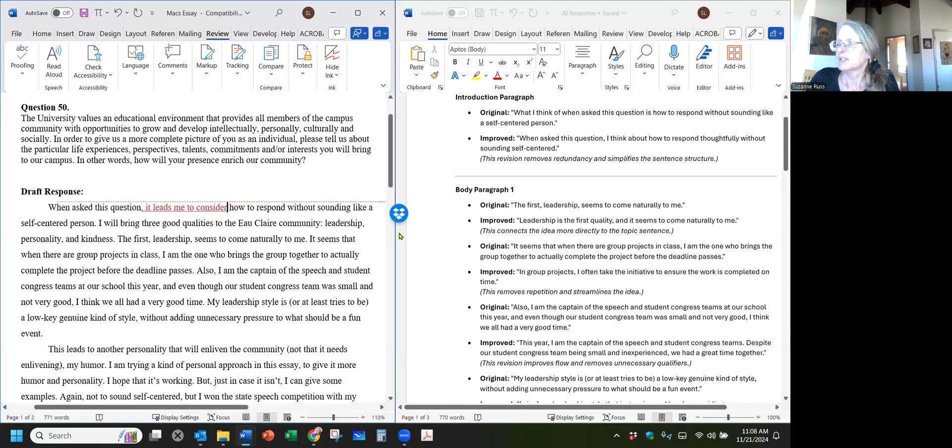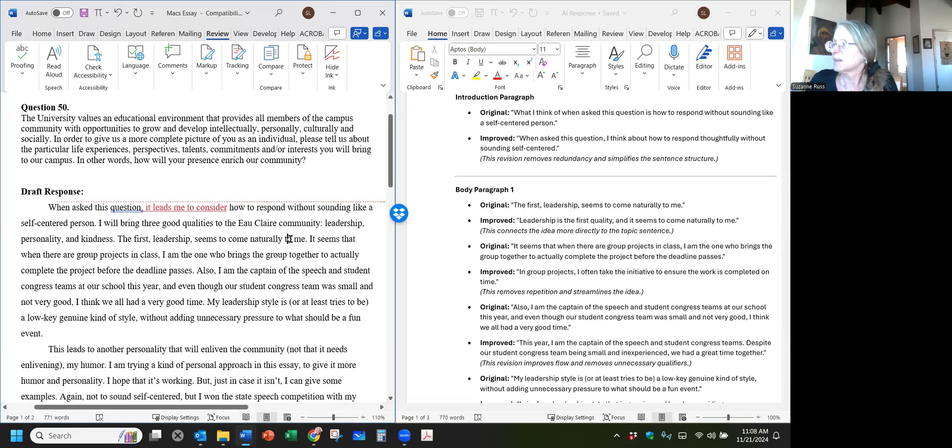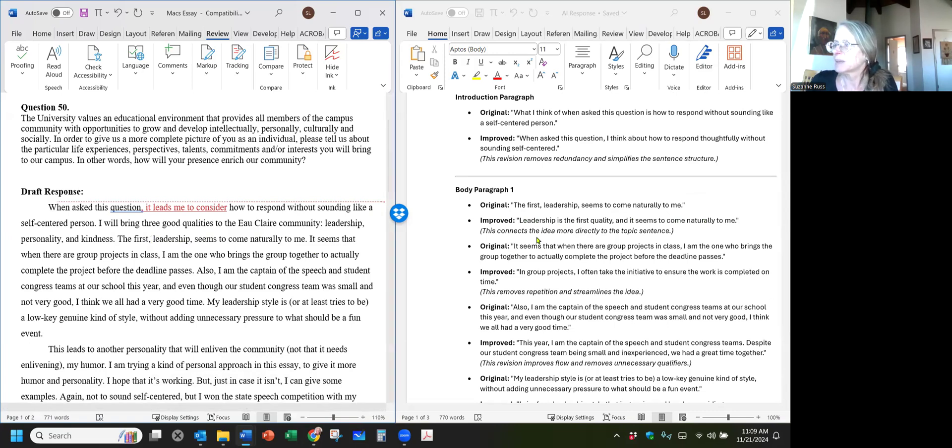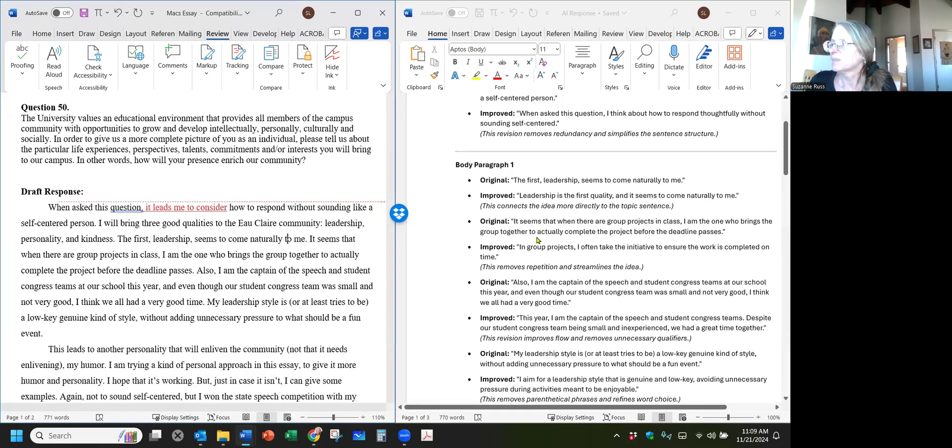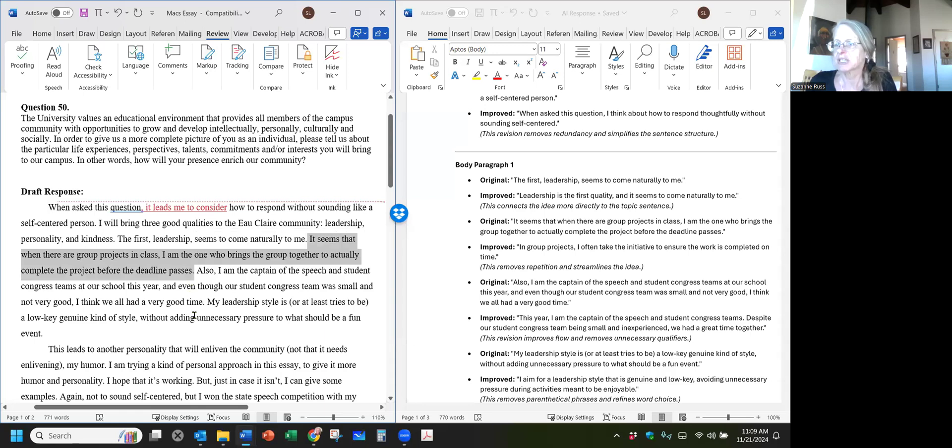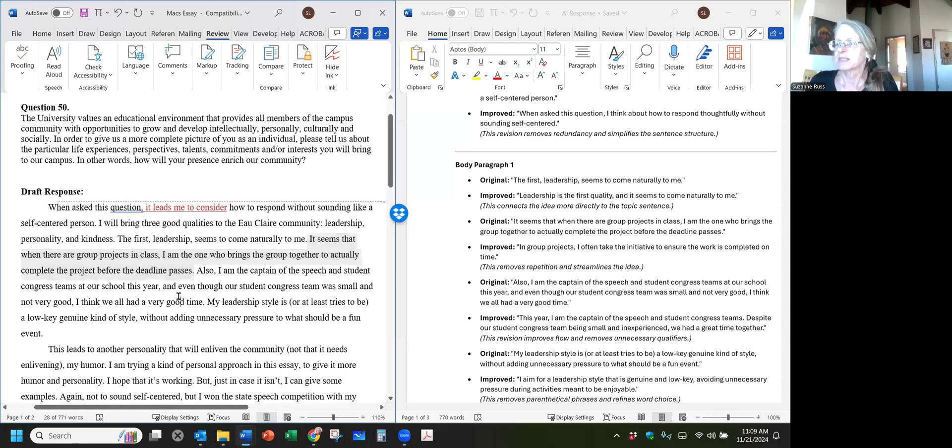Now in the first paragraph, body paragraph one. The first leadership comes naturally to me. He says leadership is the first quality and it seems to come naturally to me. First leadership. I like mine better. I'm not going to take that suggestion. The next one, they say, it seems that when there are group projects in class, I'm the one who brings the group together to actually complete the project before the deadline passes. They suggest in group projects, I often take the initiative to ensure—I like part of this. So I'm going to change this.